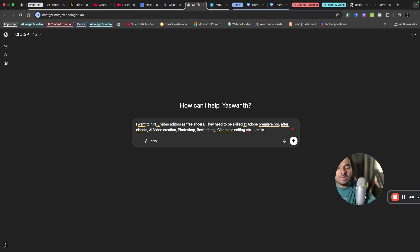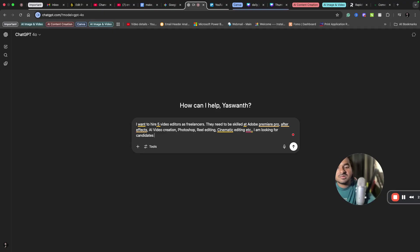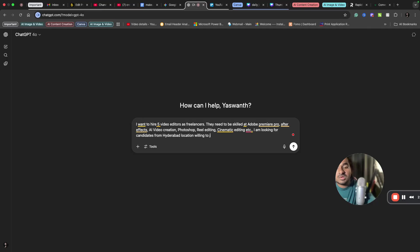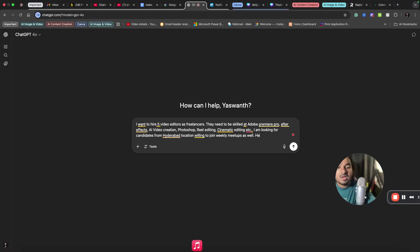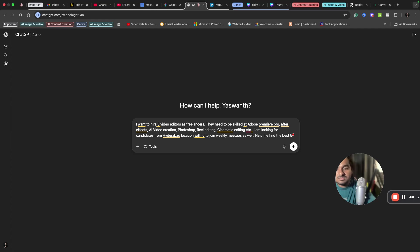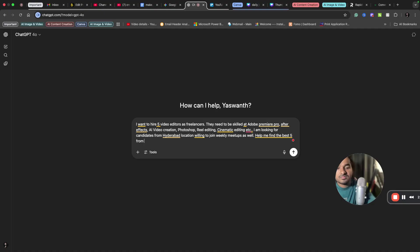I'm looking for candidates from Hyderabad location willing to join weekly meetups as well. Help me find the best five from LinkedIn.